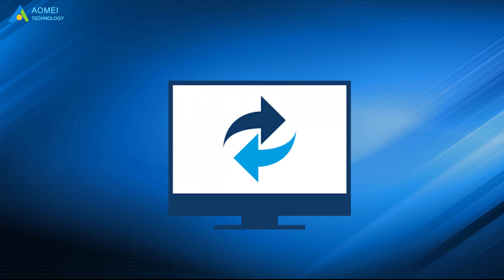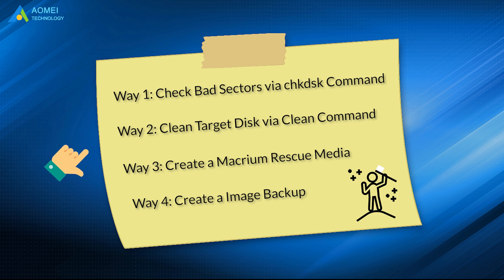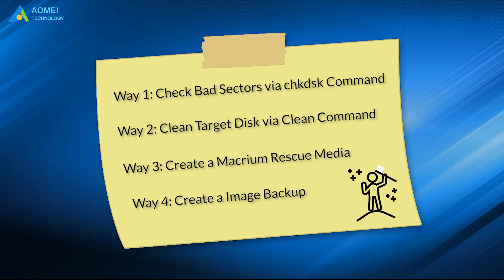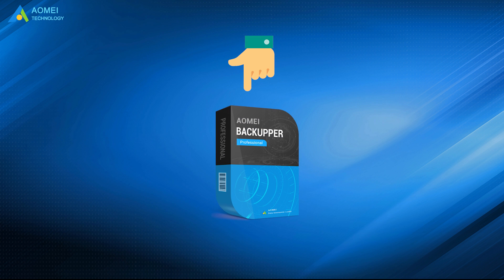This video provides you with 5 ways to solve Macrium Reflect clone failed. You can try previous 4 ways first. If all of them does not work, try a better alternative to solve this problem once and for all.